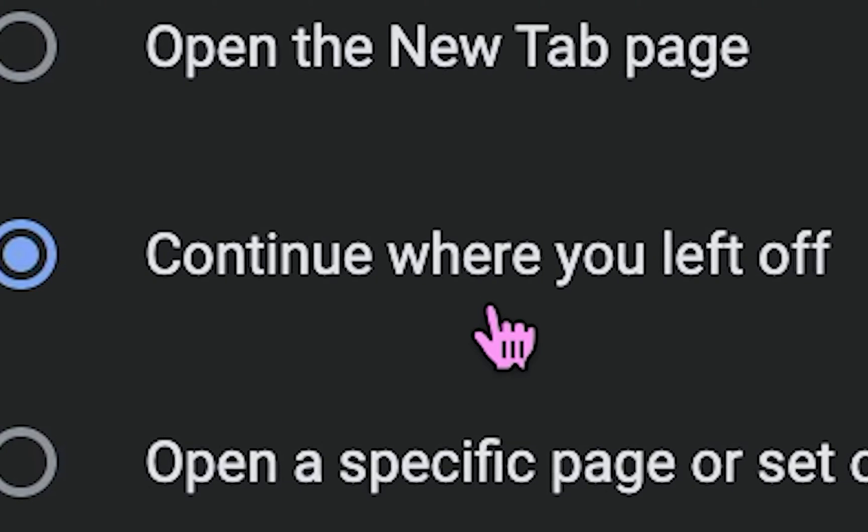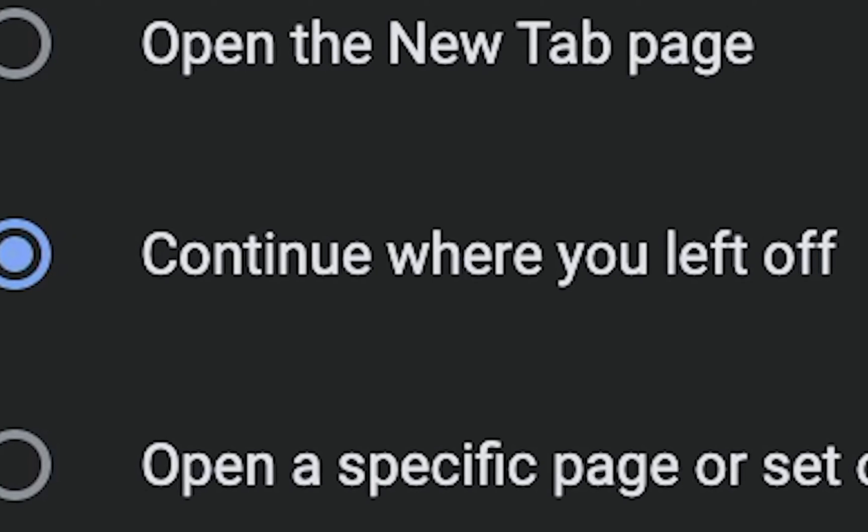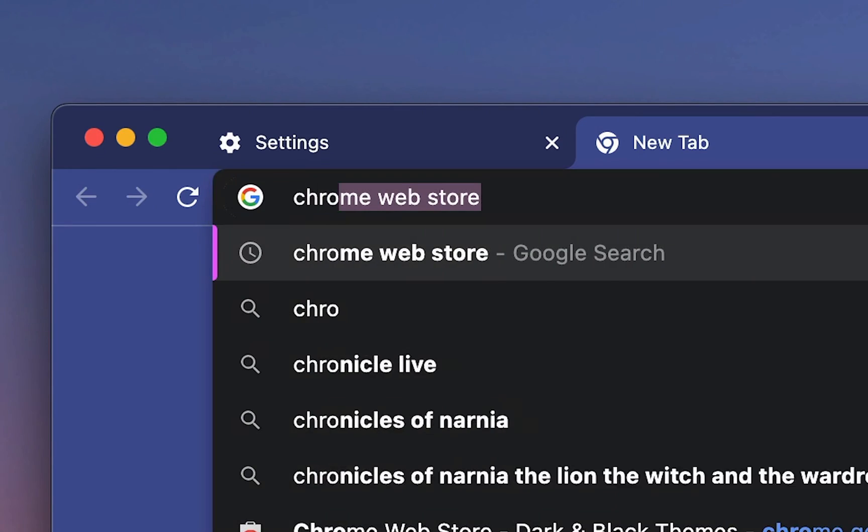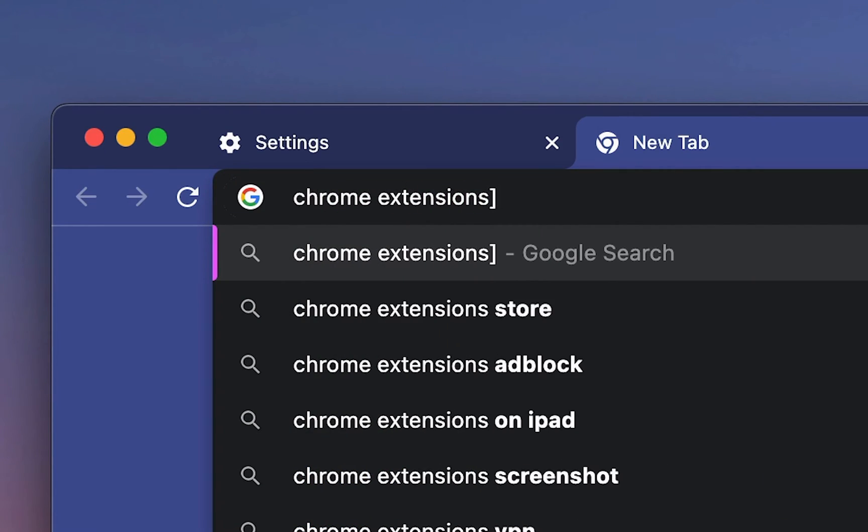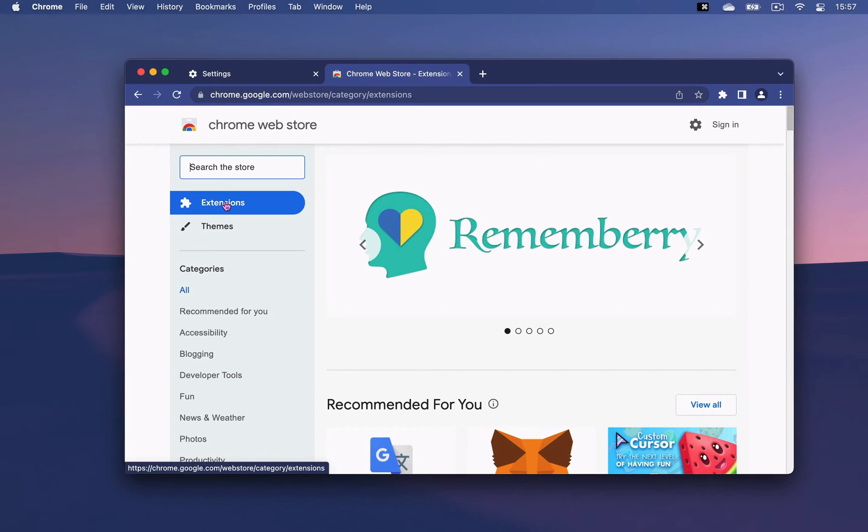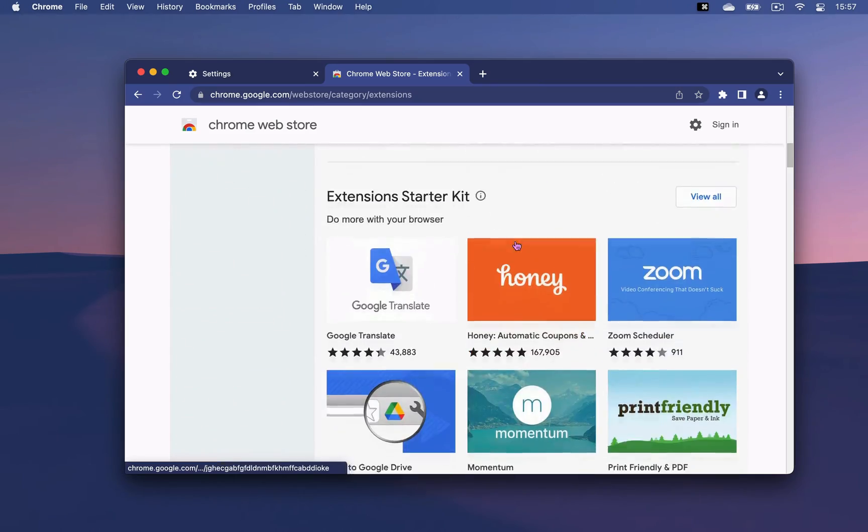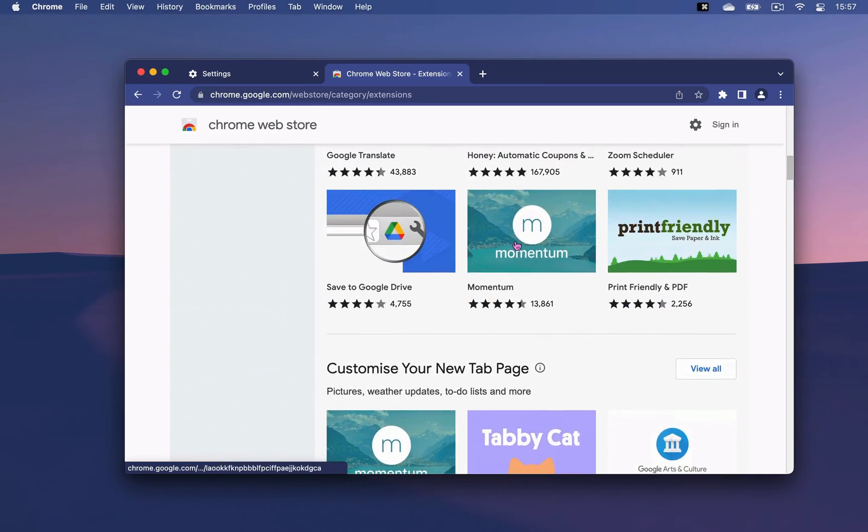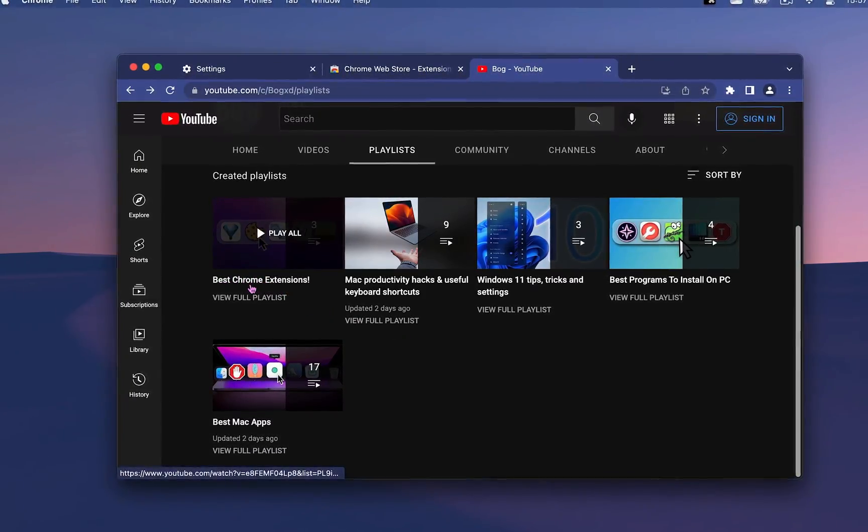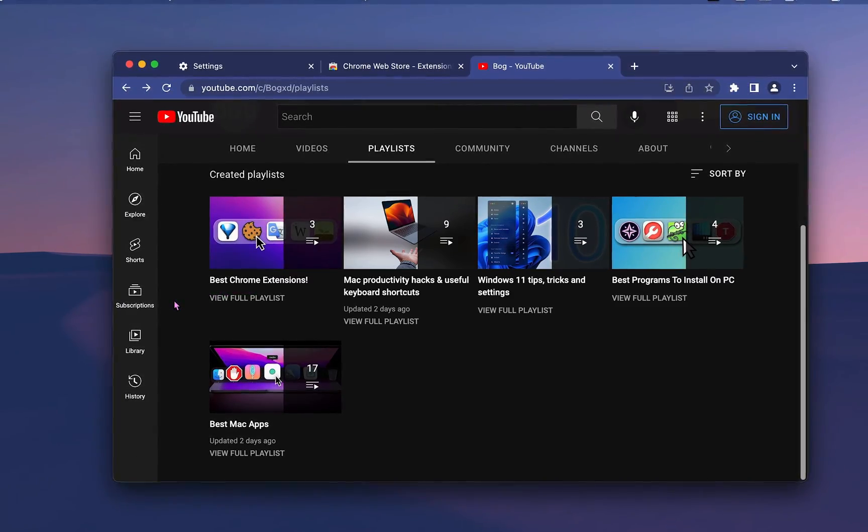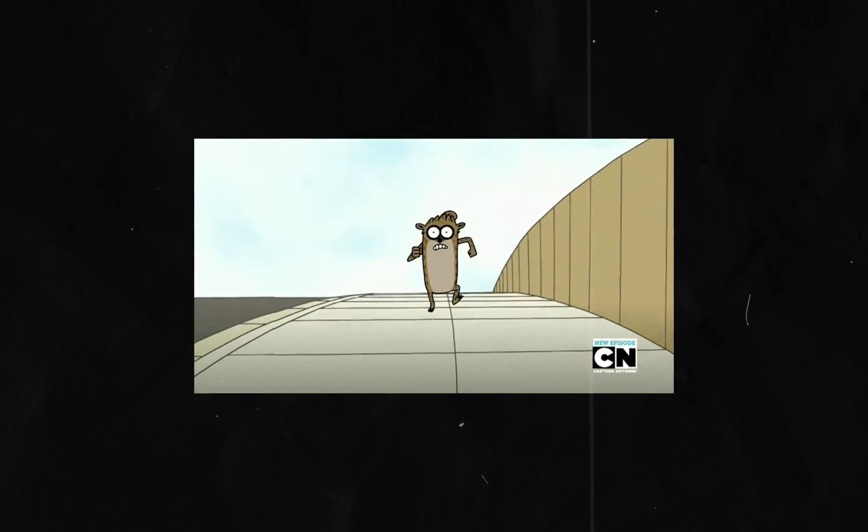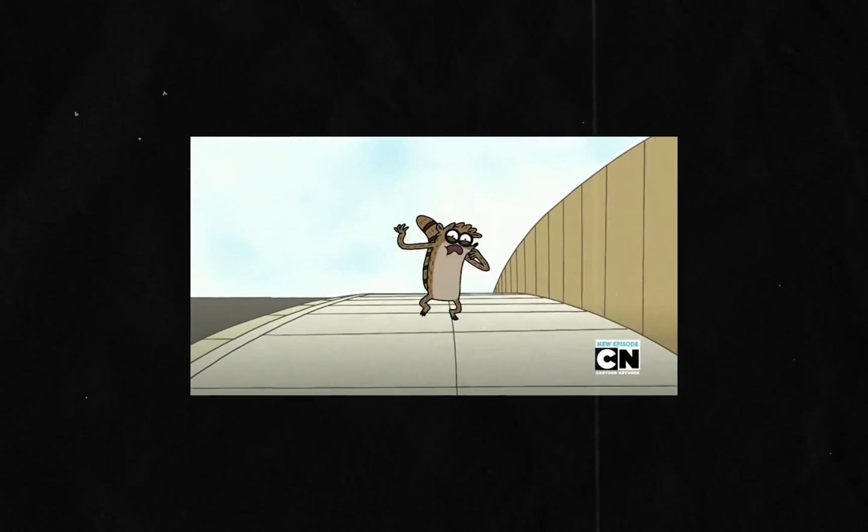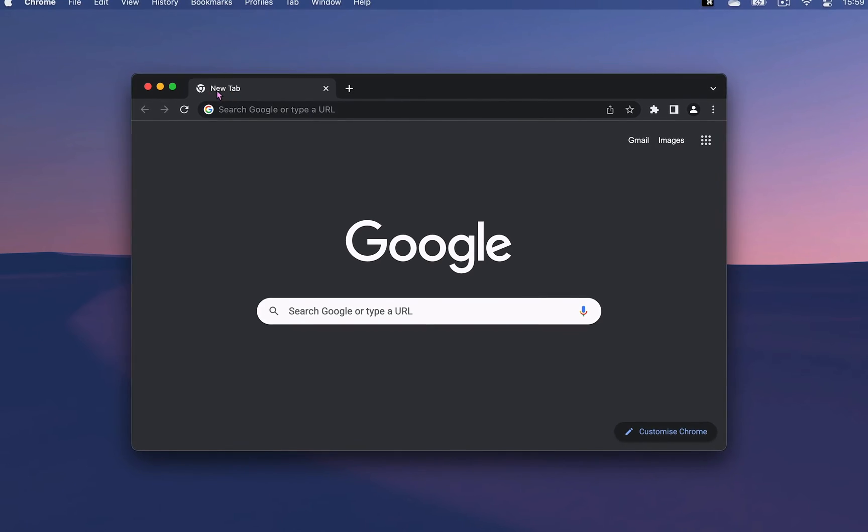Now another cool way to customize Chrome is with extensions. And I've made an entirely separate playlist dedicated only to them, which I will link to in the description. Before we get ahead of ourselves, let's continue with the basics.